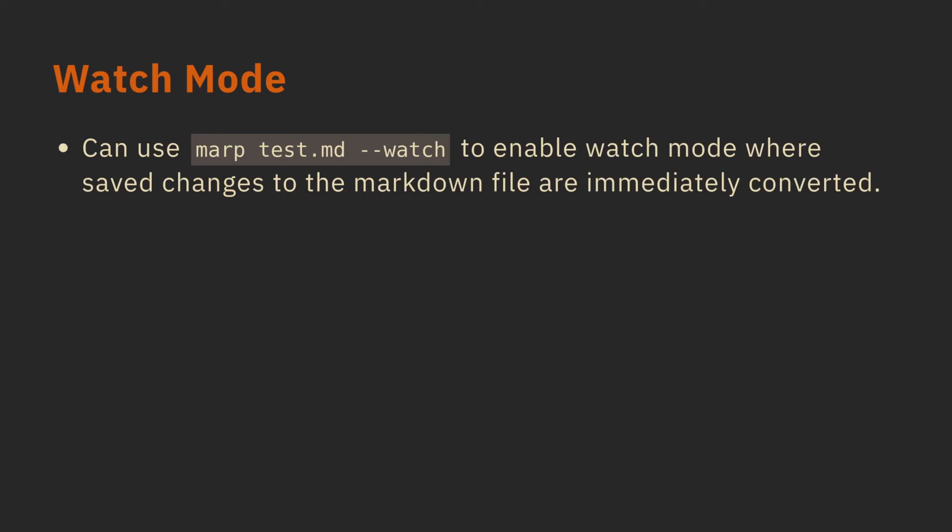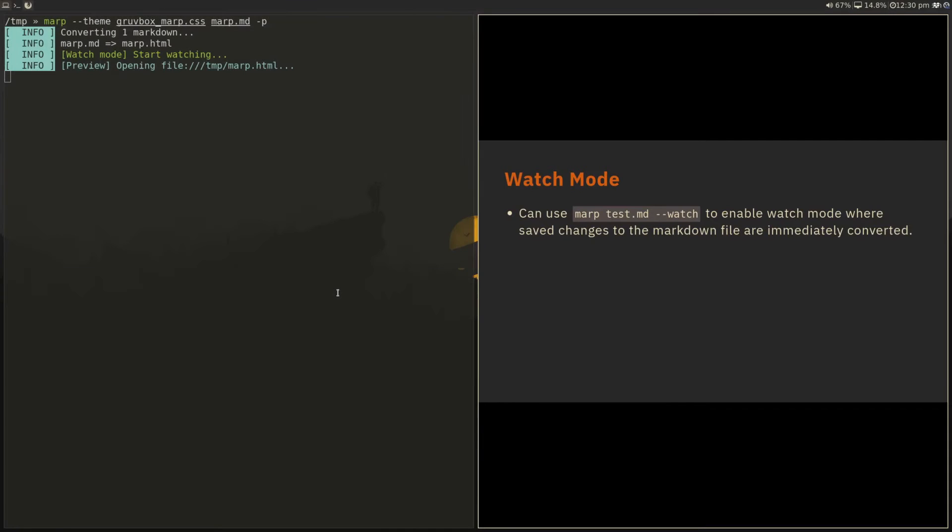One of the benefits of a more GUI-based editing approach is the fact that you can see your changes immediately. And if you're editing in Markdown and you have to display it, this constant back and forth makes it a bit hard to understand what's happening. So in MARP, you can also use a watch mode, which enables watch mode. So anytime you save changes to the Markdown file, they're immediately automatically converted.